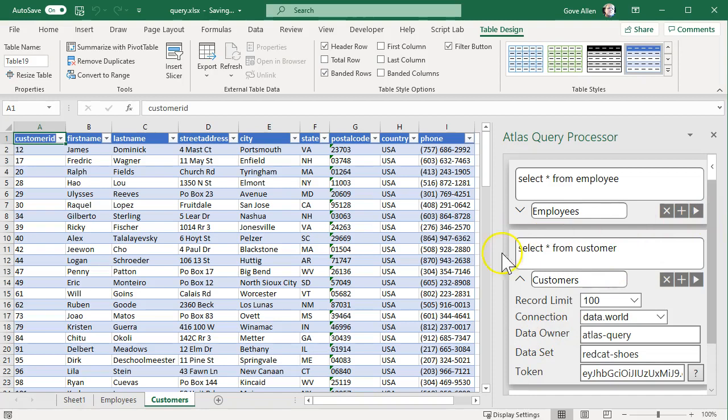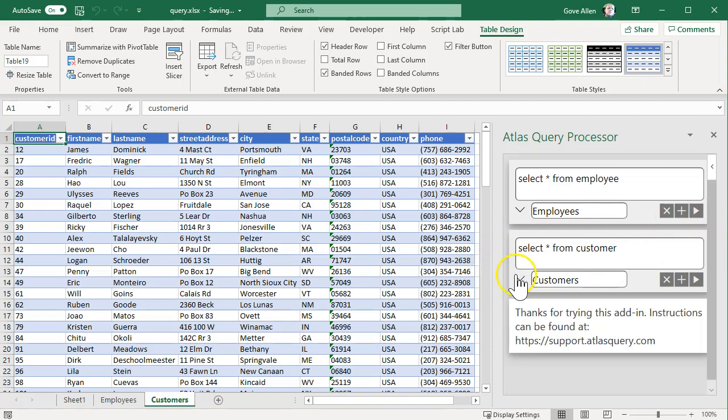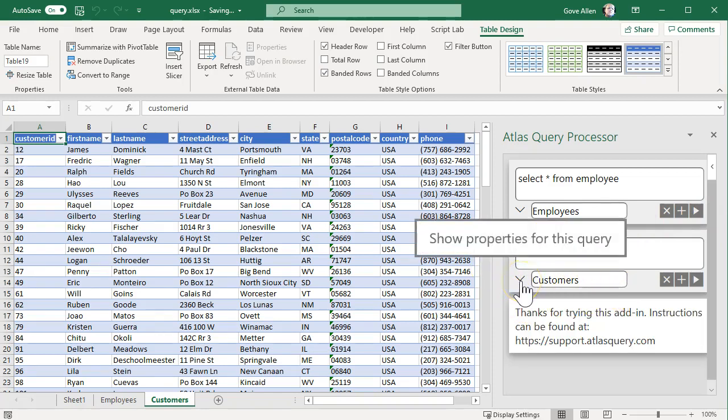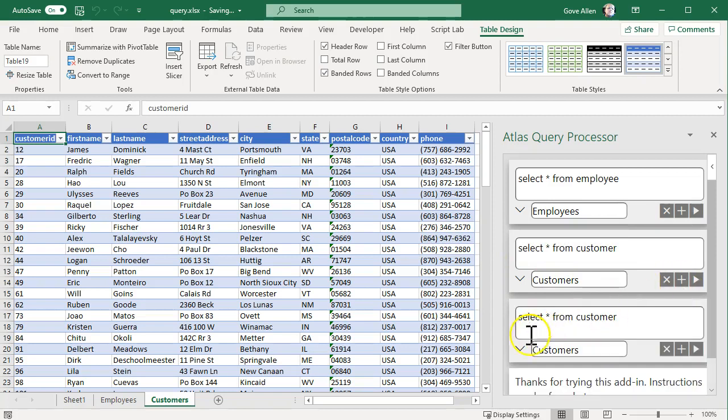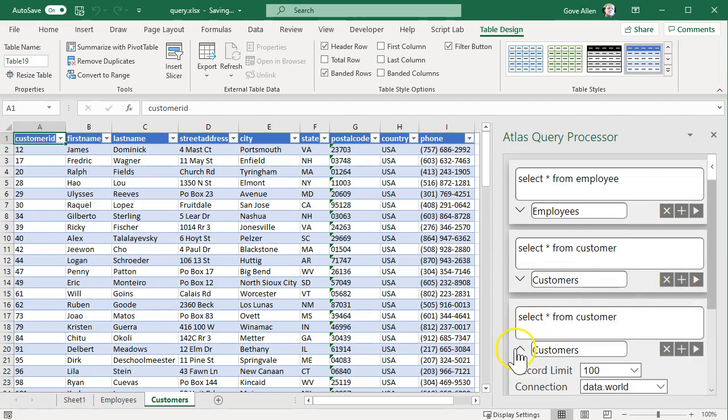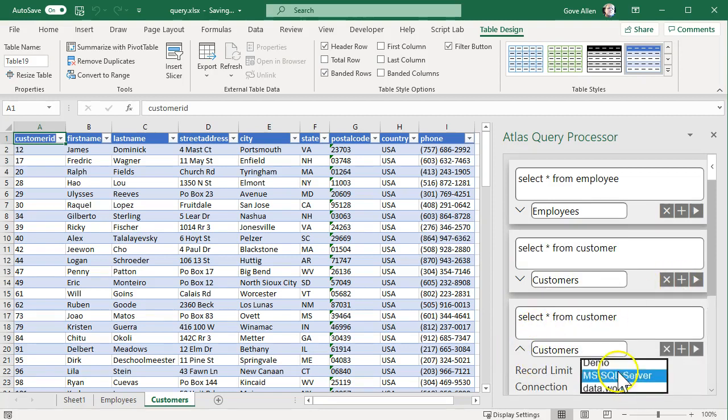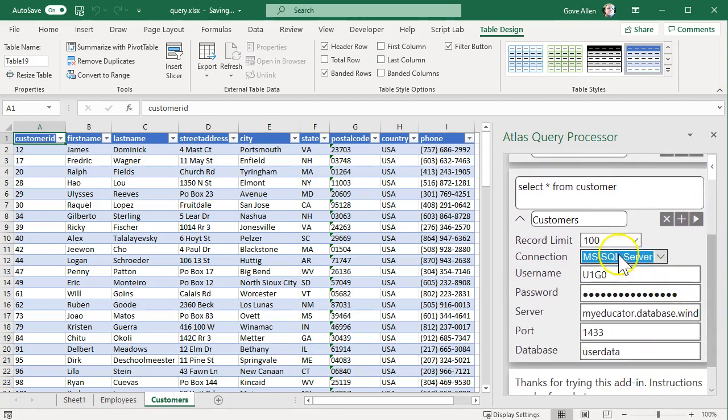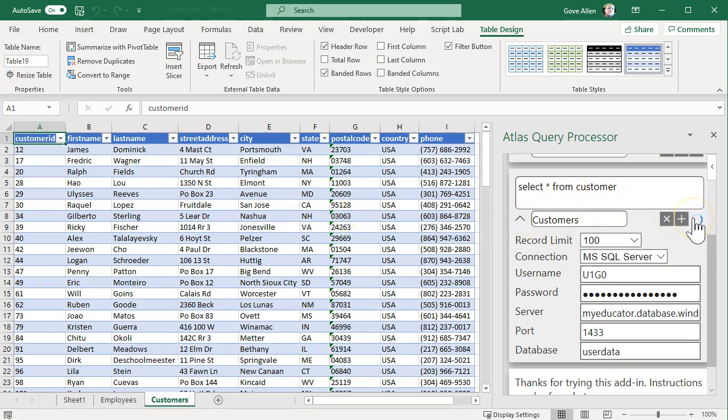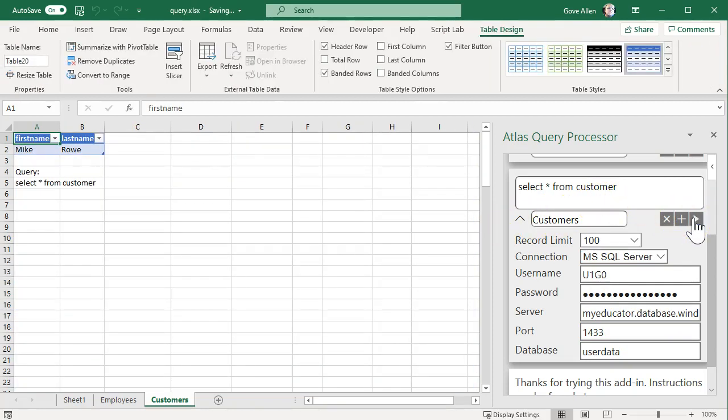You can also execute against an arbitrary SQL server as long as it's web accessible. So here we'll change this to Microsoft SQL Server, and I've got this configured here. Seems like I've got a customer table here as well, but it only has one record.